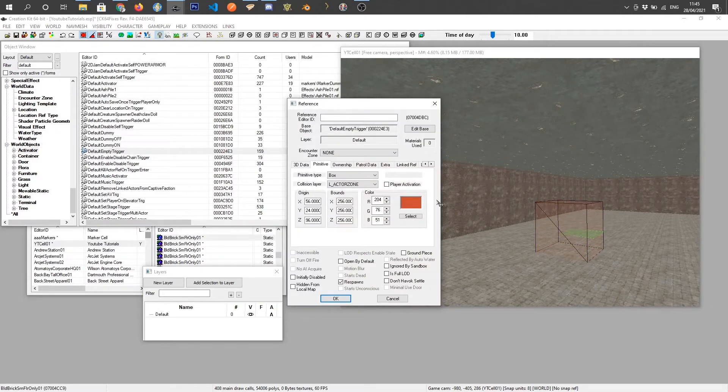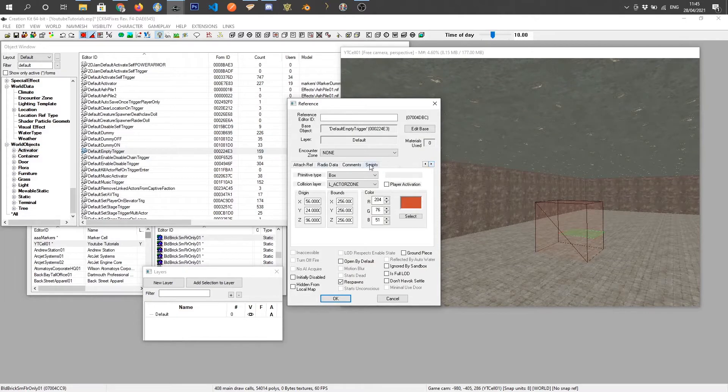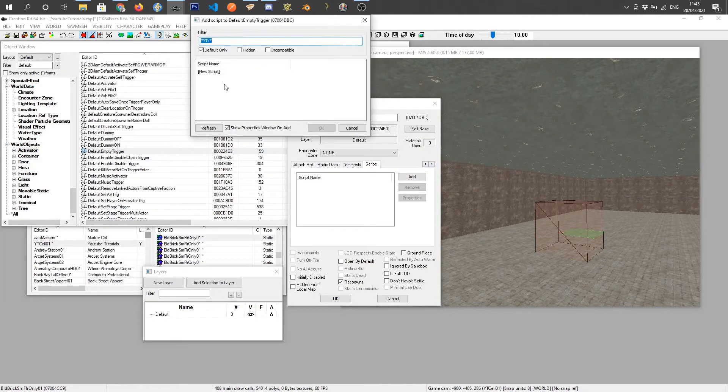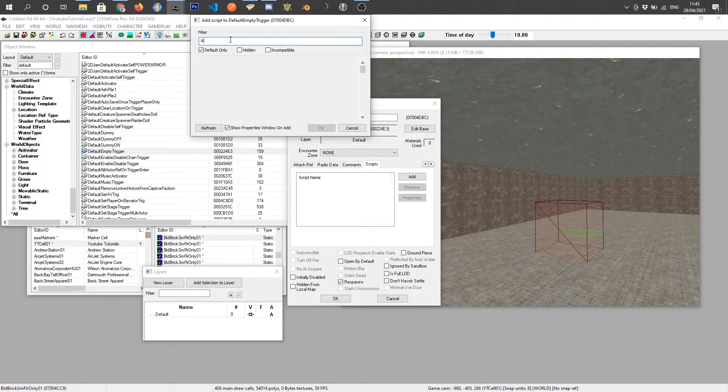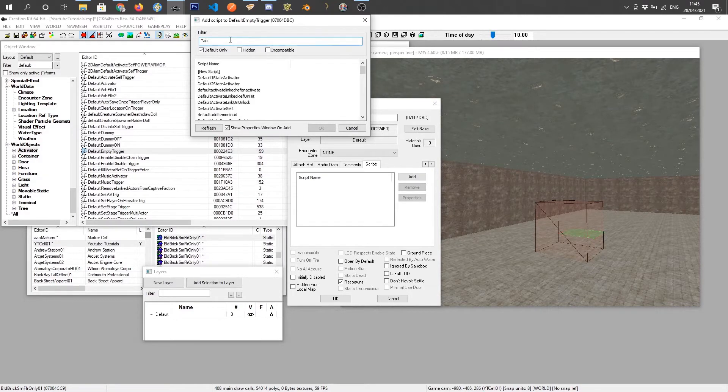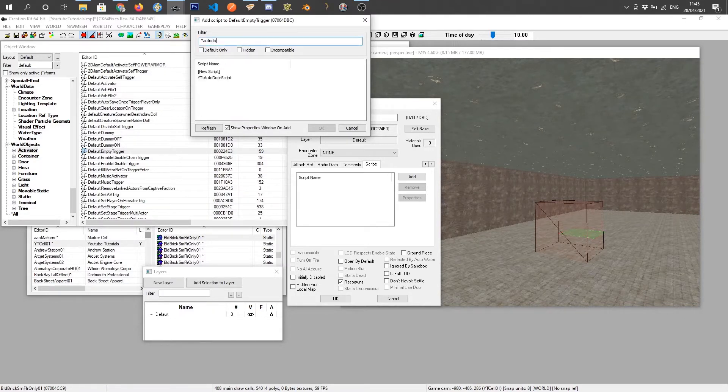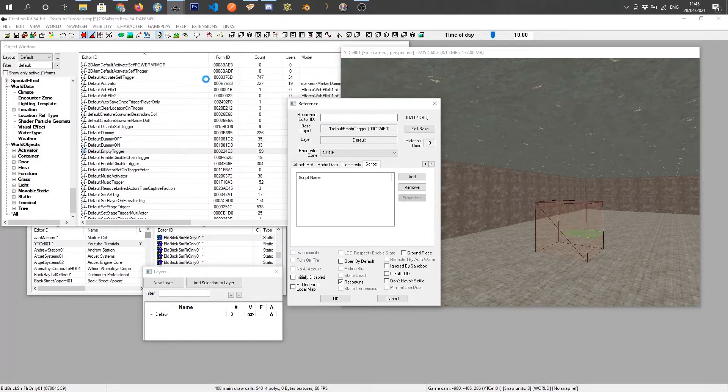I'm going to double click on it again and come across to scripts and click add and I'm going to type in auto door. Get rid of default auto door. I already created this script but I've cleared out all the contents of it.